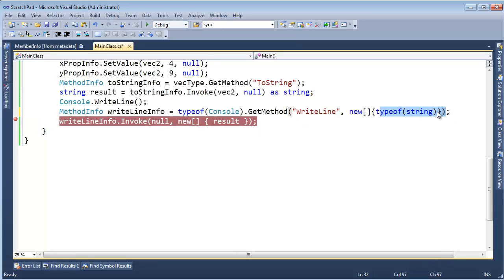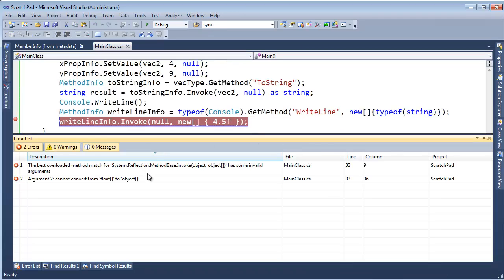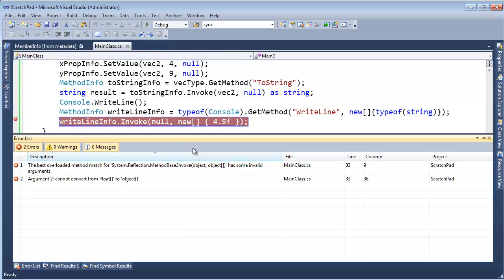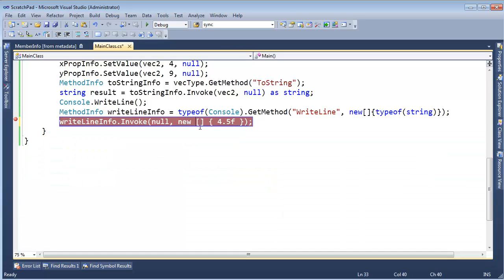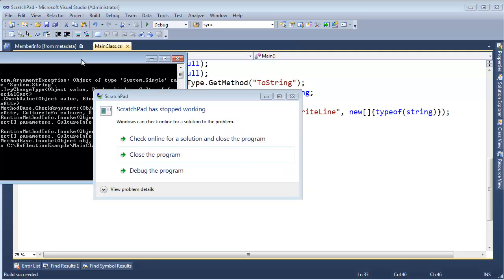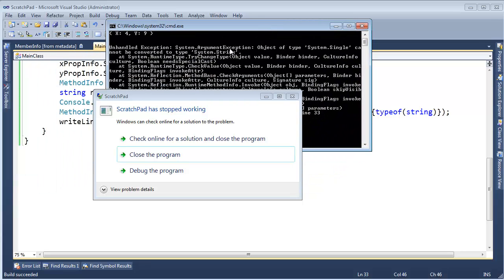But then I want to pass a float here — 4.5F. Let's see what happens. Control+F5 — and object has some invalid, cannot convert from float array to object array. Of course, I have to be explicit here and say object this time. Let's run that — and it blows up. It says ArgumentException: object of type System.Single, which is a float, cannot be converted to a string. Well, it can be if we call ToString on it, but the built-in conversion doesn't work out that way.